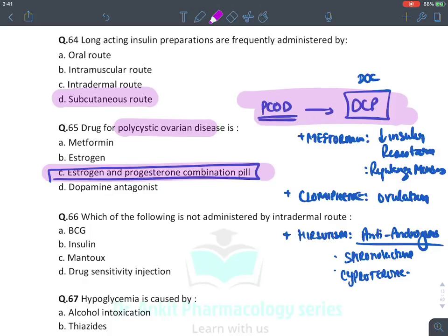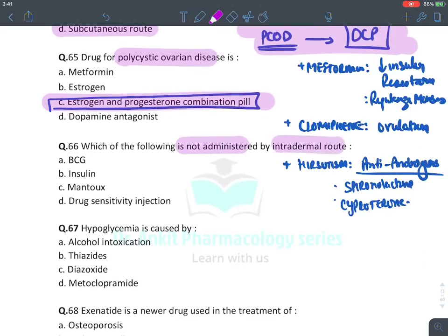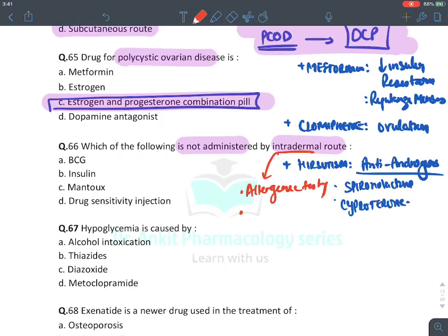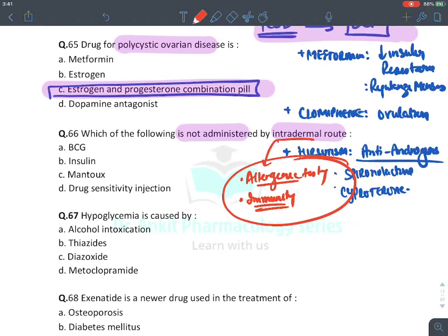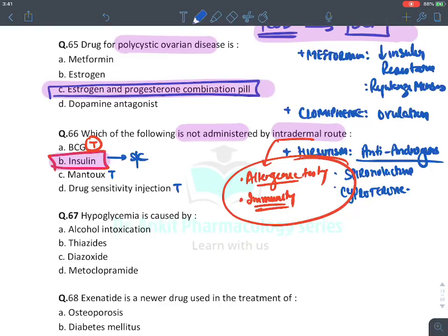MCQ: Which is NOT administered by the intradermal route? Intradermal route is used for allergenic testing, sensitivity testing, and immunity testing (e.g., Mantoux test, lepromin test). BCG vaccine is given intradermally — true. Insulin is NEVER given intradermally — it is given subcutaneously. Mantoux test and drug sensitivity testing are intradermal — true. The answer is insulin.